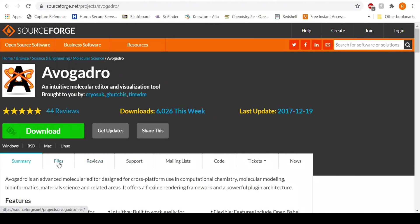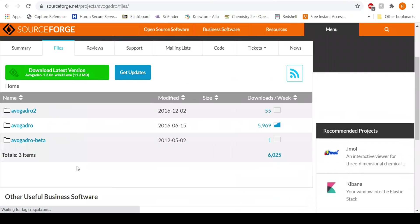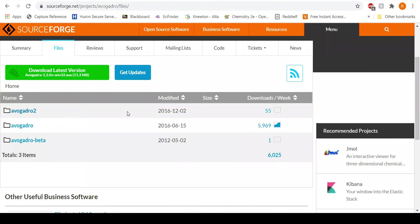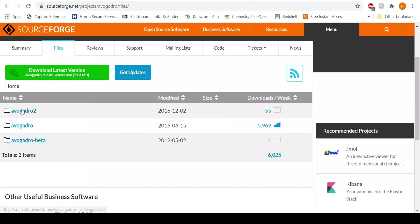What you want to do is click on files here, and then you're going to get these three options. I'm going to go with the latest version of Avogadro, which was made December 2nd, 2016, so I'm going to click on Avogadro 2.